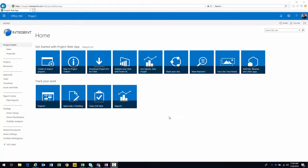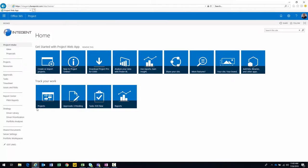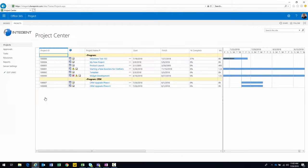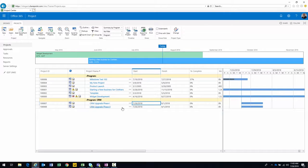Looking at my trainer demonstration environment, I'm going to go to Project Center. Notice at the bottom we have two projects: CRM Upgrade Phase One and CRM Upgrade Phase Two — both starting on the same date and both ending on the same date. In the Gantt chart, they both start and end on the same dates. What we want to do is create a relationship such that activities in Phase One impact Phase Two, so Phase Two doesn't start until Phase One completes.